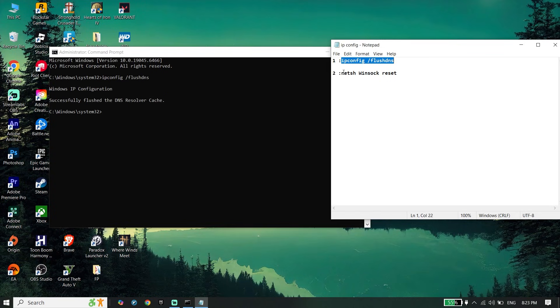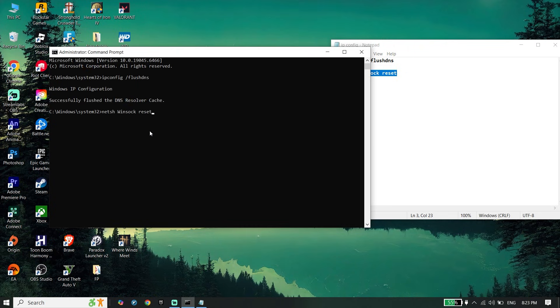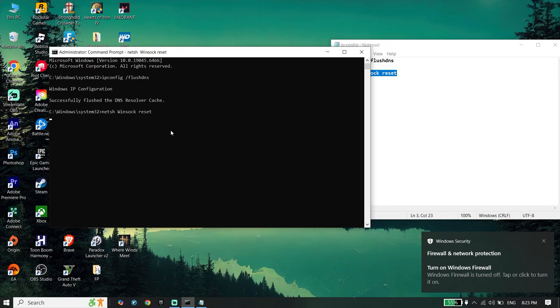Now just copy the next command, paste it, press enter again, and then type exit.